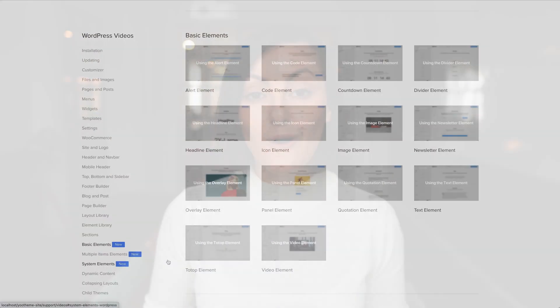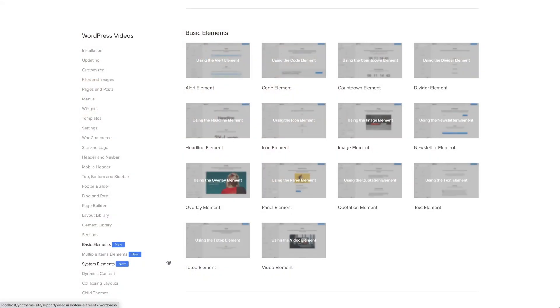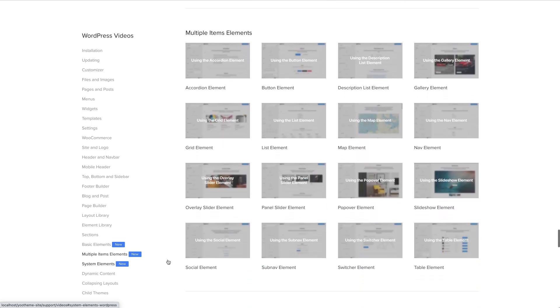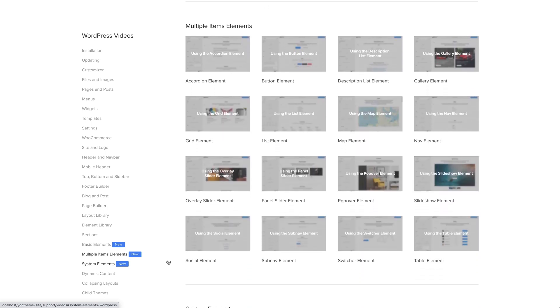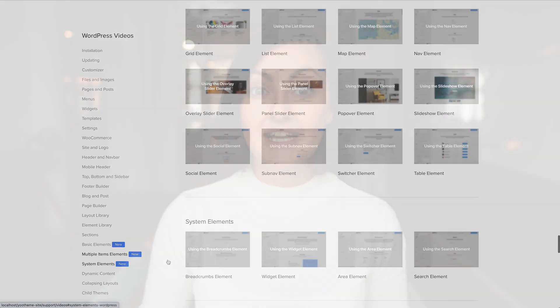As we were working on the element showcase, we took the opportunity and wrote a comprehensive documentation for all elements. Here you will find all you need to know about the elements and their settings. We also recorded 73 new documentation videos for both WordPress and Joomla, showing you all the element settings in action. This was quite a lot of work!